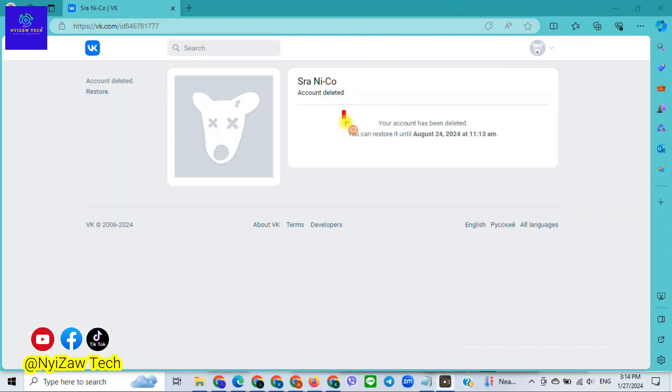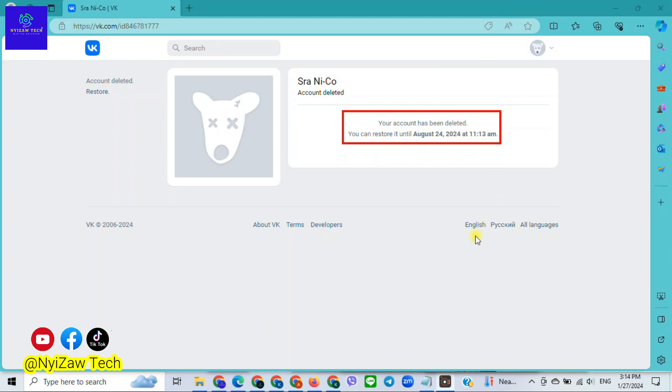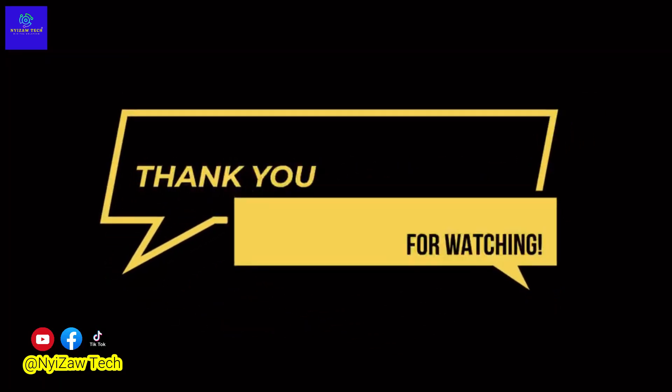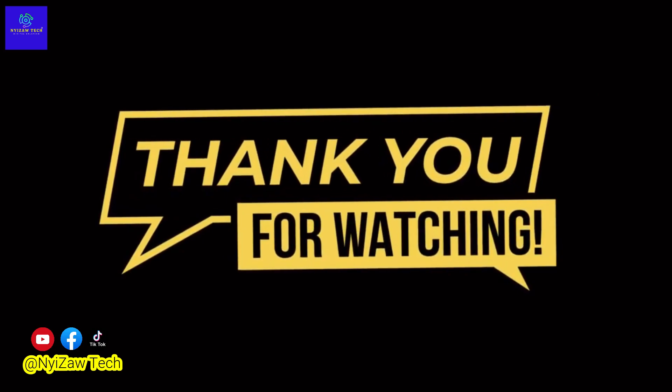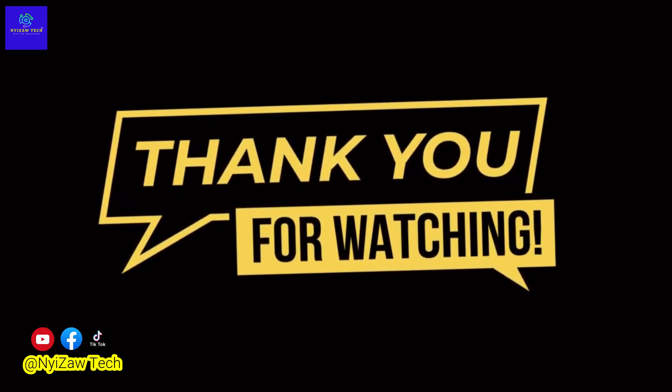VK will notify you that your account is scheduled for deletion, but remember that you can restore it until the due date if you want to use it again. Thanks for watching, and until next time, take care.